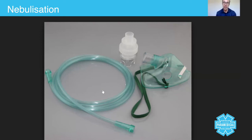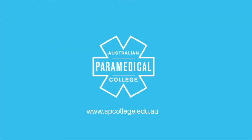That's just a micro lecture on nebulization therapy. I hope you found it useful. My name is Sam Willis and I look forward to speaking to you shortly. Take care, thank you.